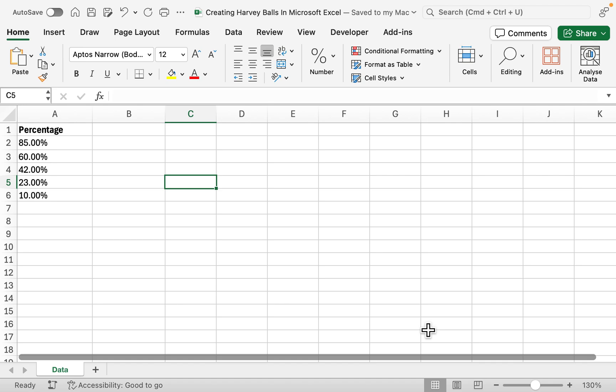For example, here we've got five different percentages. 85% might have a full Harvey Ball, whereas 23% might have a quarter Harvey Ball, and 10% might have an empty circle.